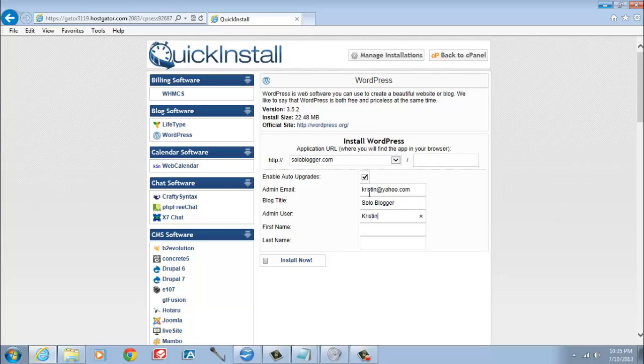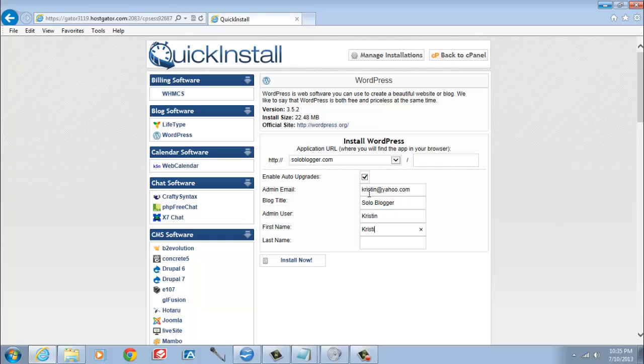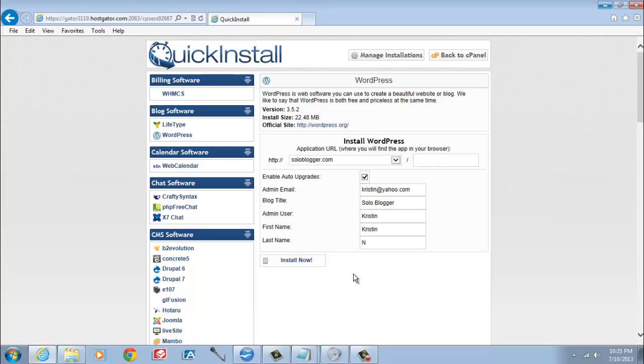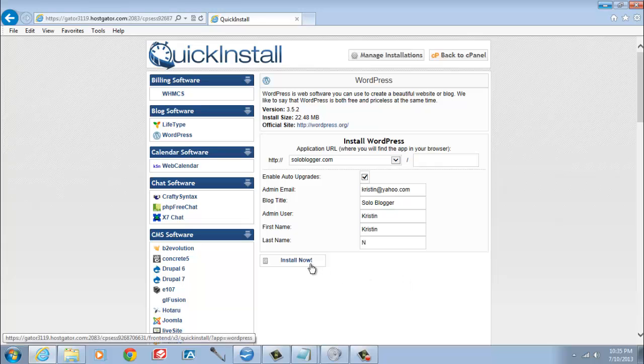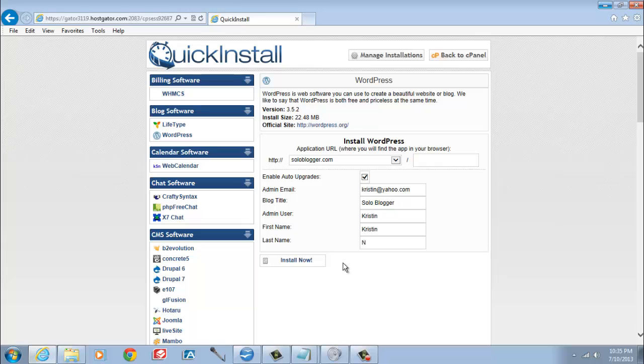Admin user. You can put your name or nickname here. It is what you will use when you log into your WordPress control panel. First name and last name. You can use your real name or nickname if you like.